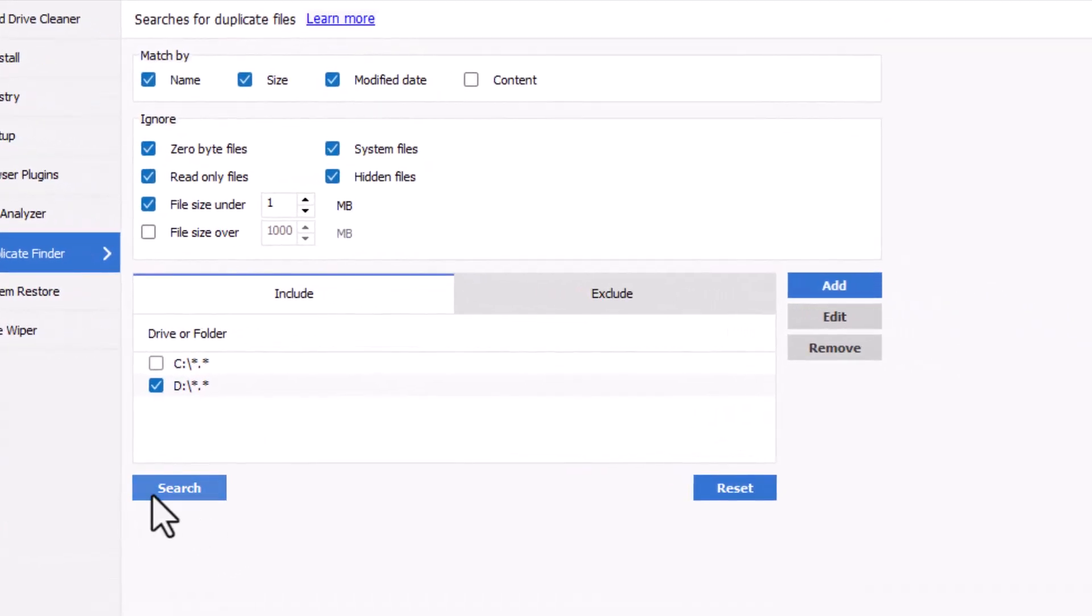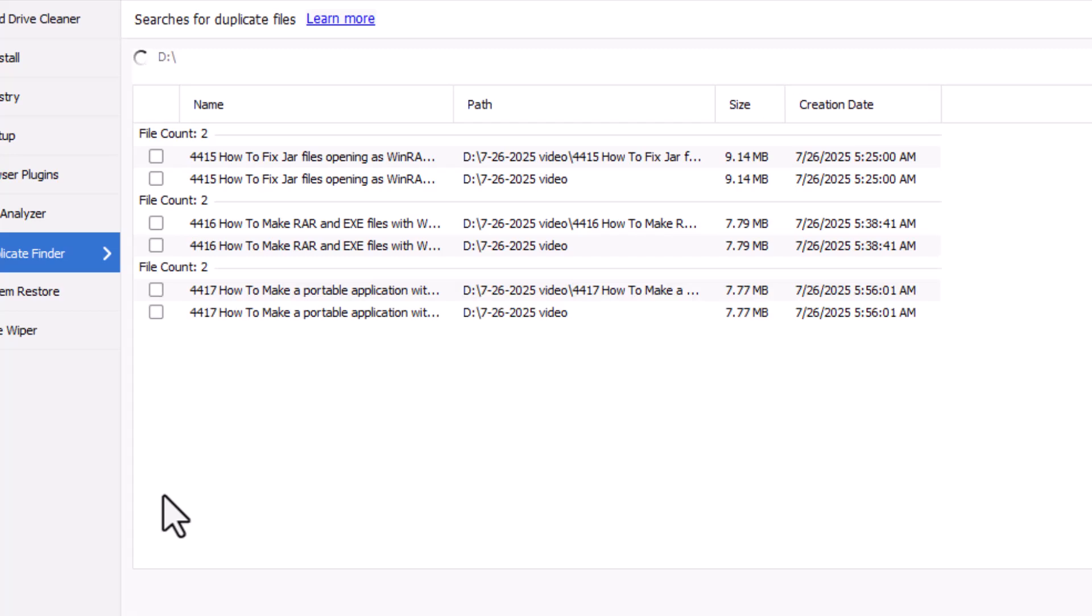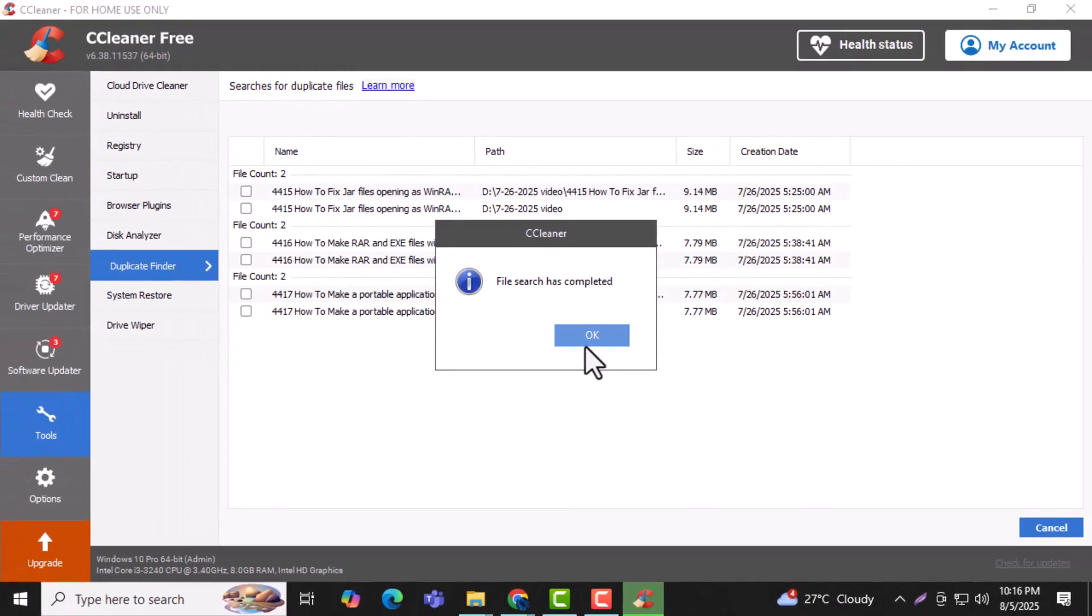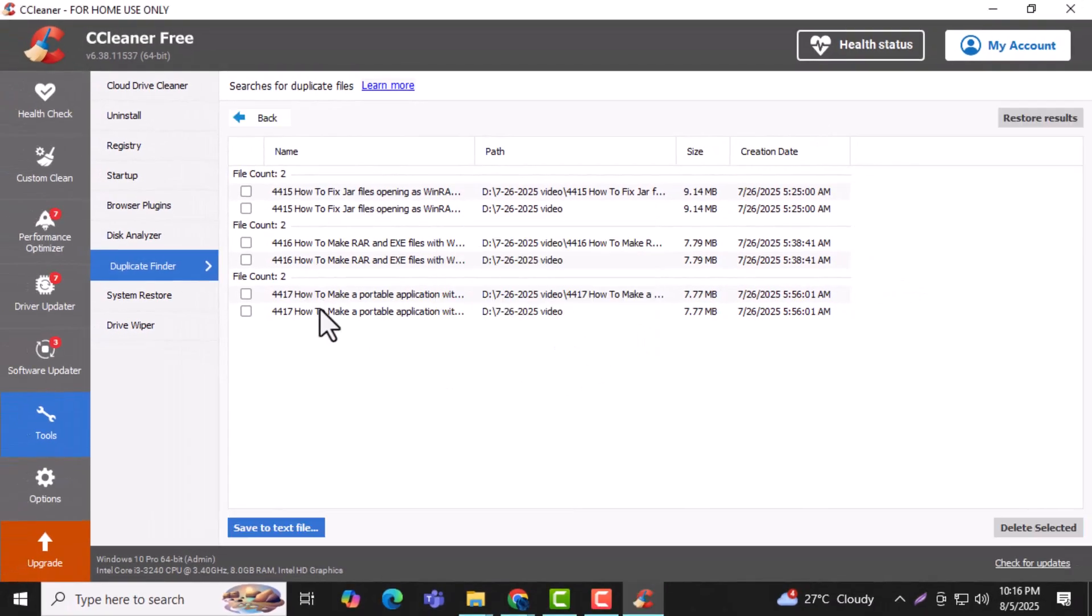Click the search button to begin scanning for duplicate files. The scan might take a few minutes depending on your storage size. Step 8.